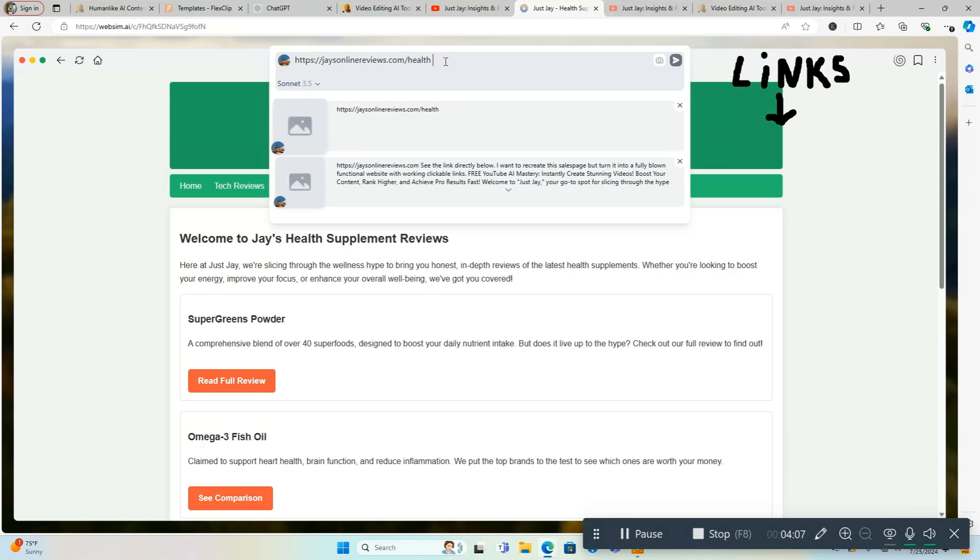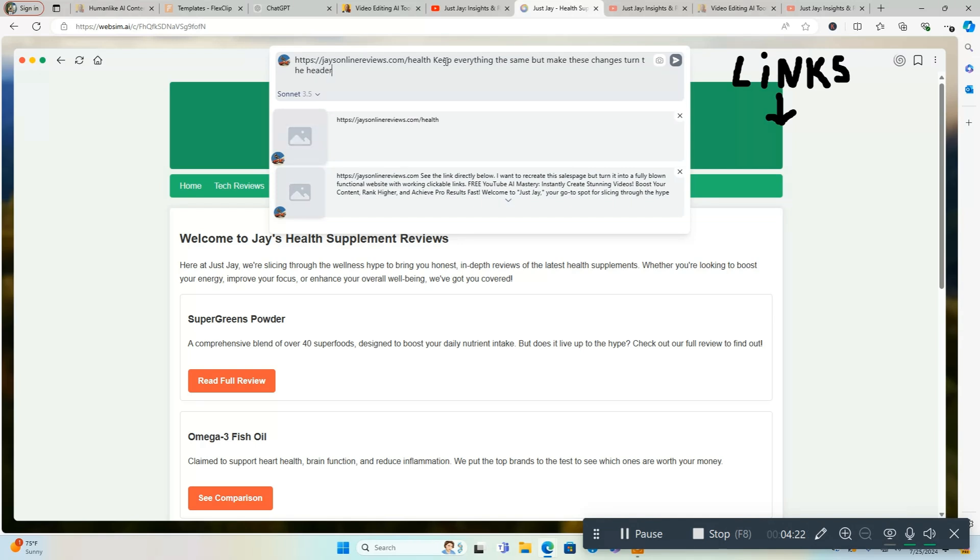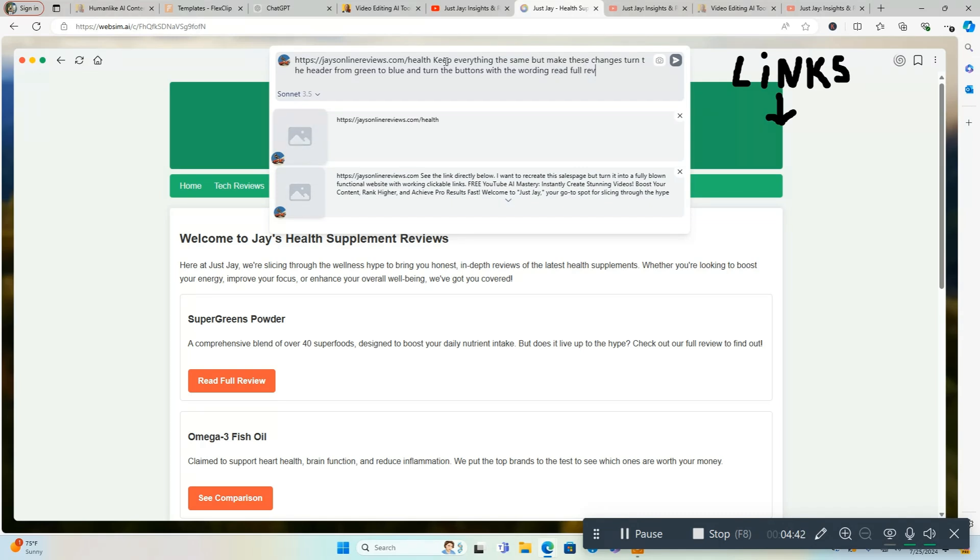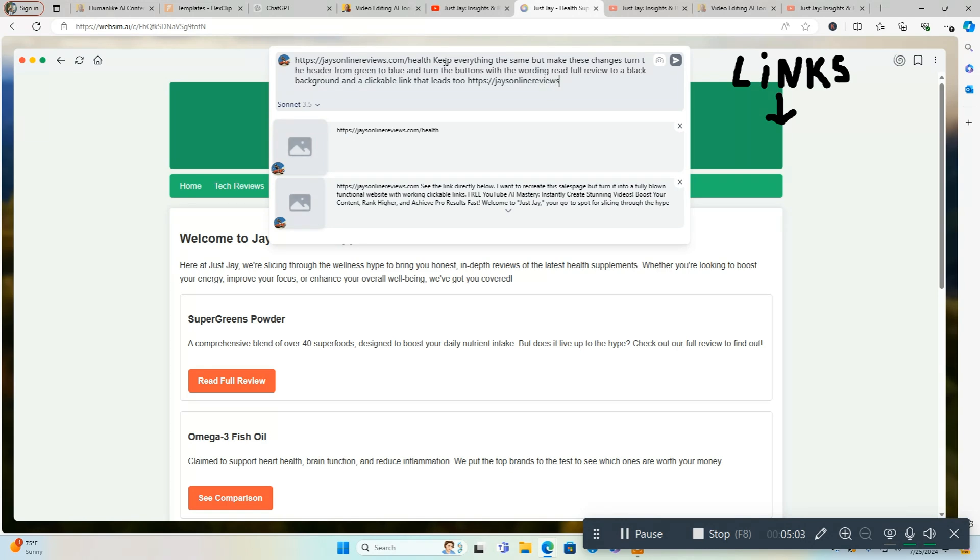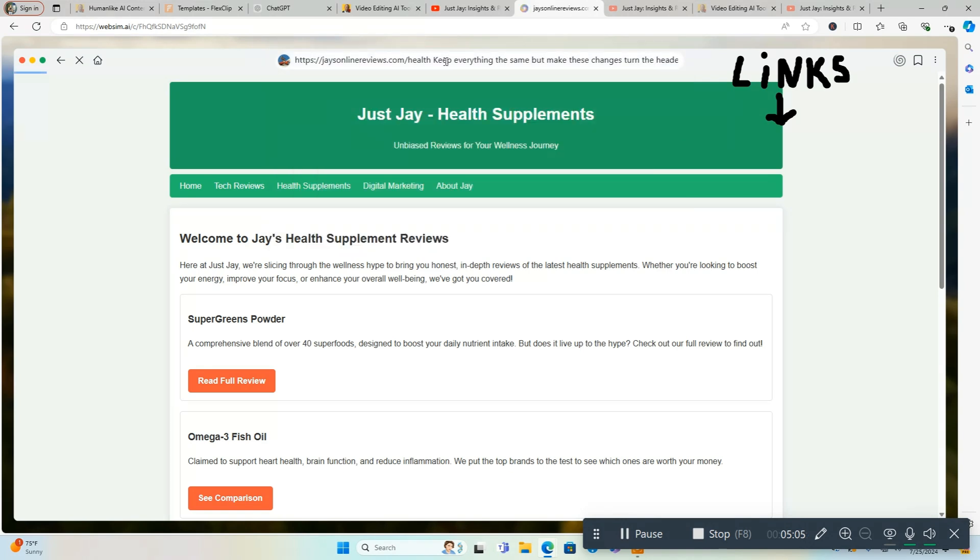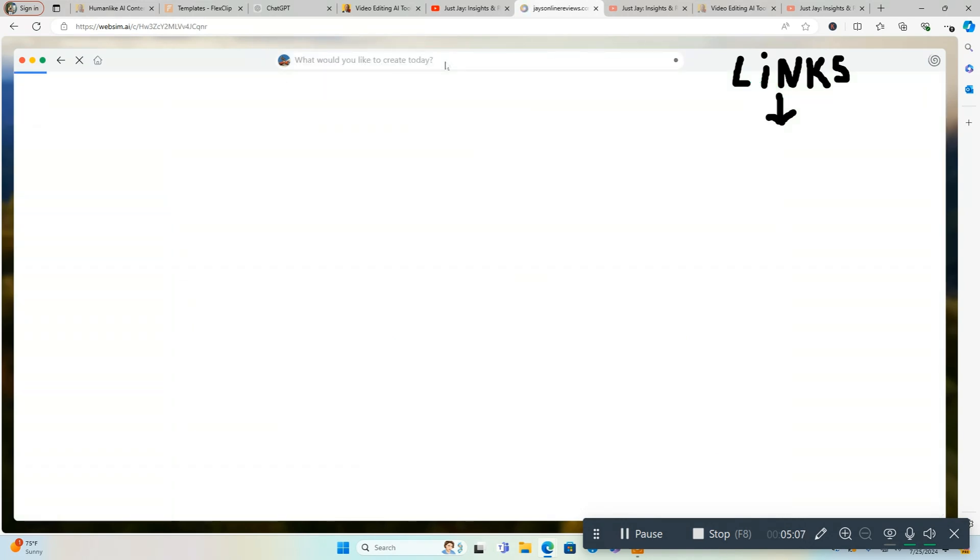We'll use this page as an example because there's a bunch of them on this, it's creating an actual website. We're going to say: Keep everything the same but make these changes. Turn the header from green to blue and turn the buttons with the wording 'Read Full Review' to a black background and a clickable link that leads to, and then the name of my site, jasonlinereviews.com. Bam, done, hit enter and we're off to the races. Under 10 seconds it's going to make the changes.